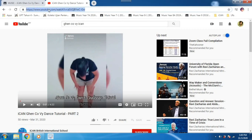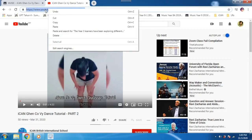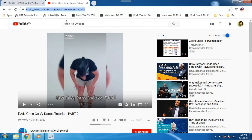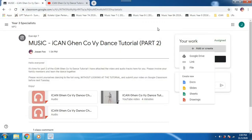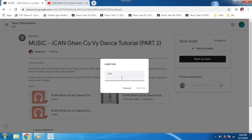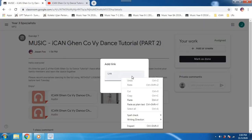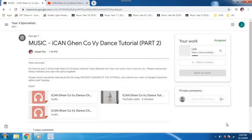You can find a link up here on the address bar. So you copy the link, go back to Google Classroom, click on link, paste the link, and add link.